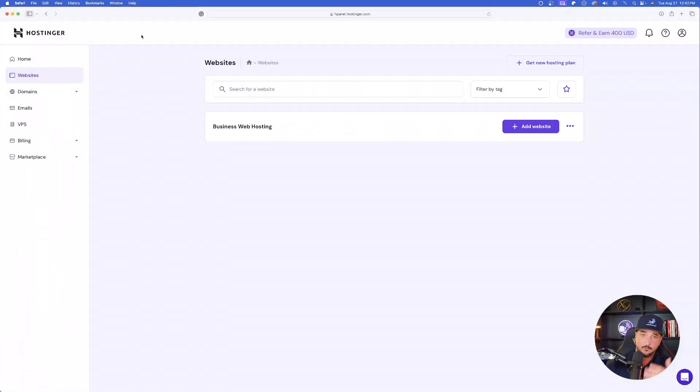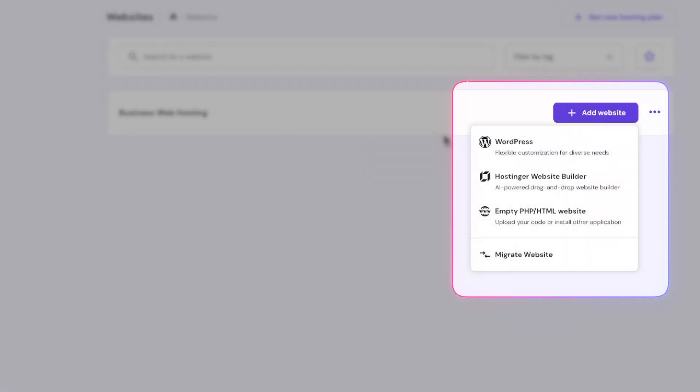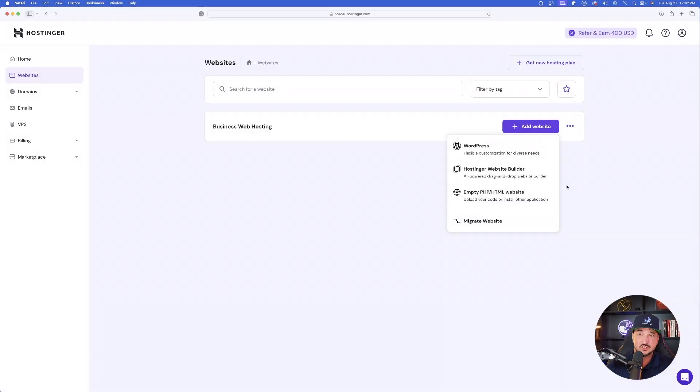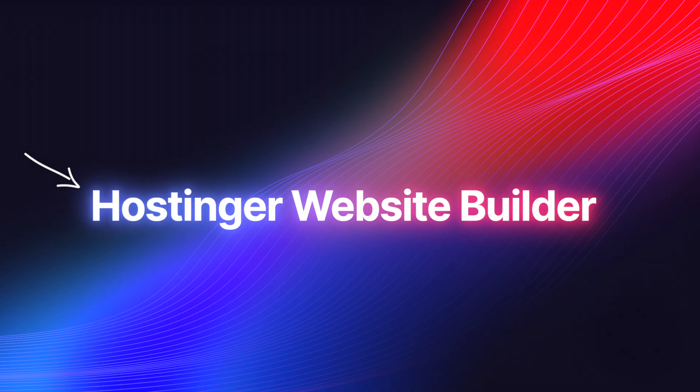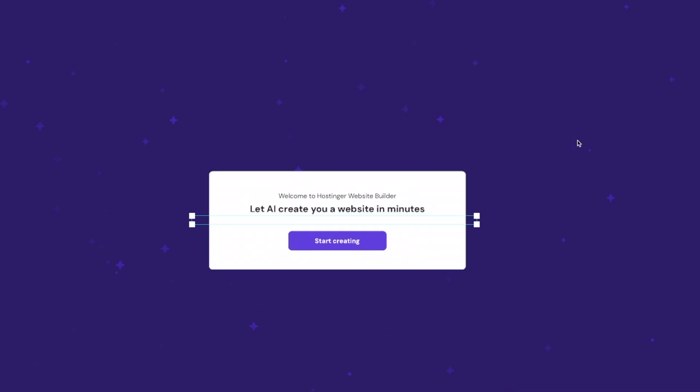So here we go. From the start page right here, all you have to do, it's very simple. Just select Add Website. Now here's our three options. WordPress, Hostinger Website Builder, or this third one, which we're not doing this with code. We're choosing Hostinger Website Builder. Now just like that, it starts to appear. Look how easy this is going to be.